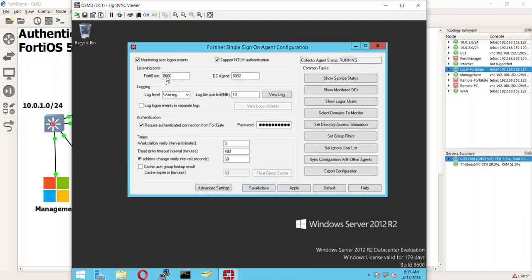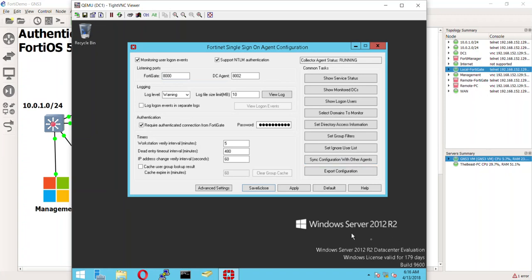So a couple of things here. On the collector agent itself, you want to make sure that your firewall has 8000 and 802 being able to come in and out. I turned off the firewall in this testing environment just because it's not the focus. Windows is not the focus of these videos, but something to keep in mind here.